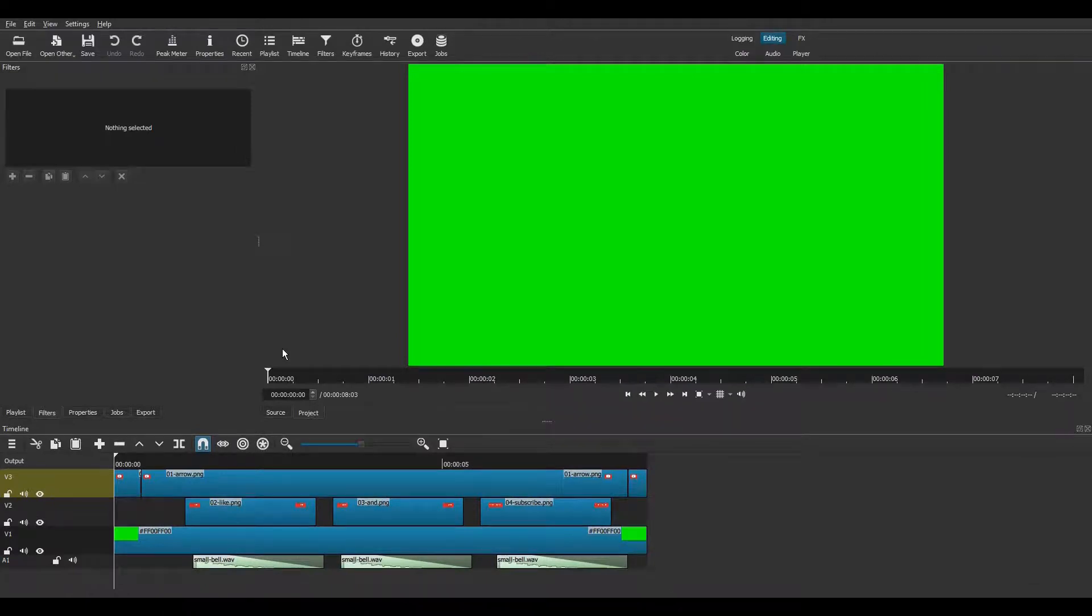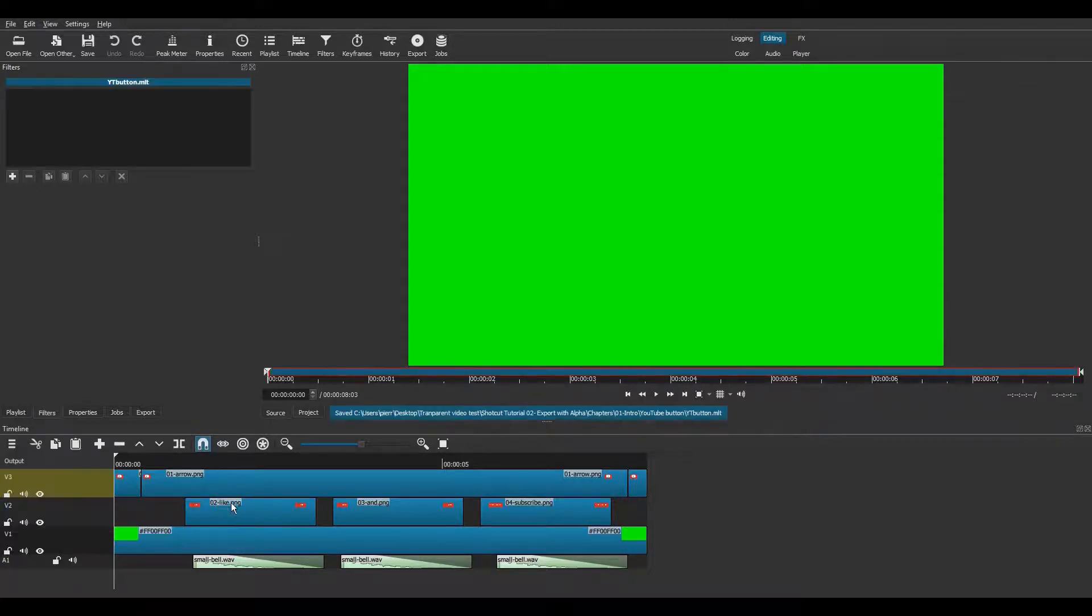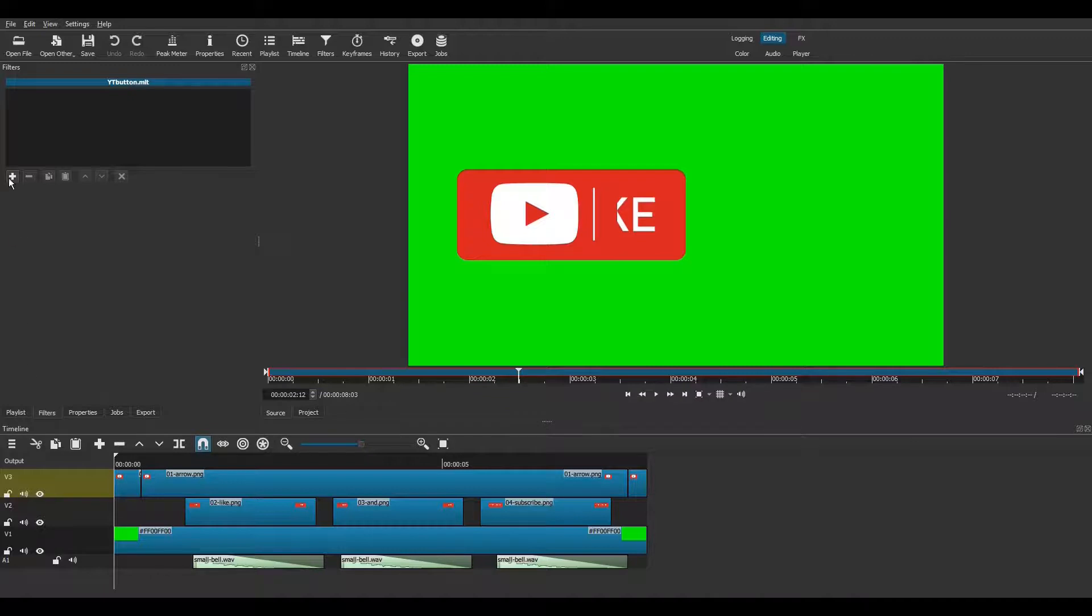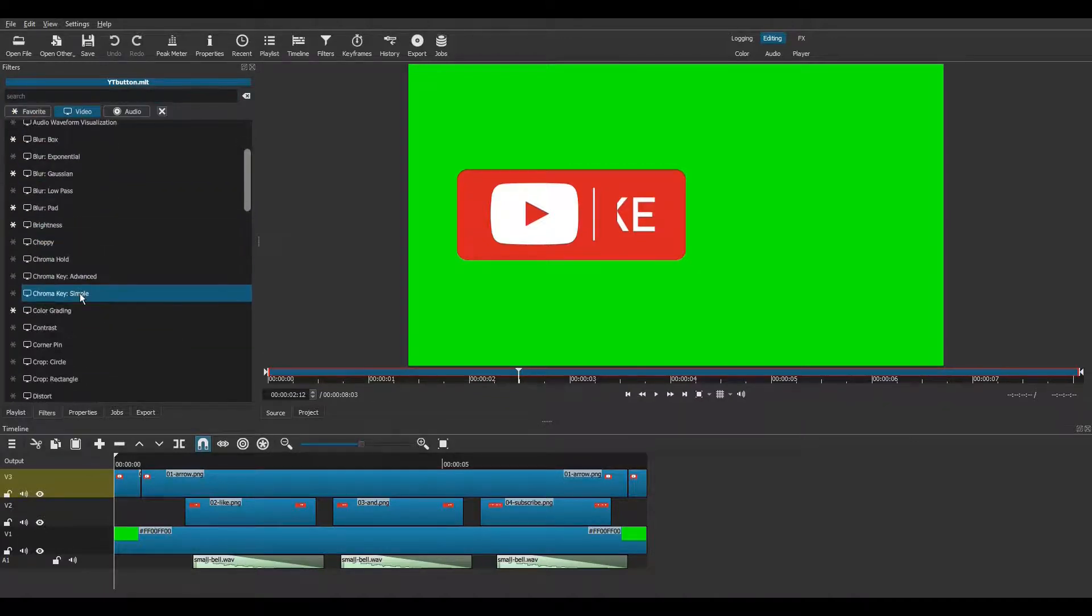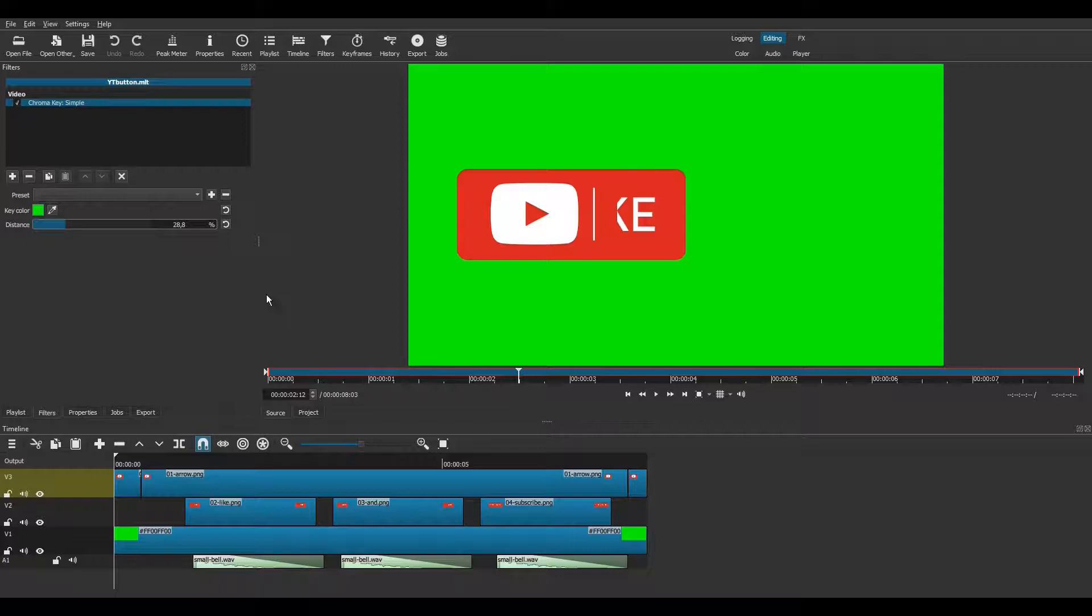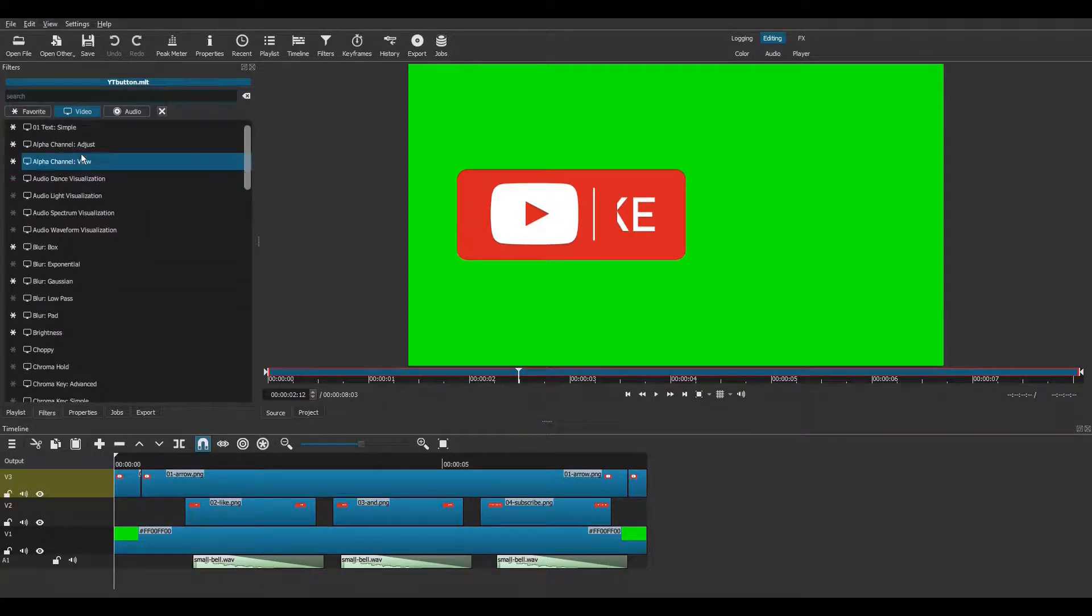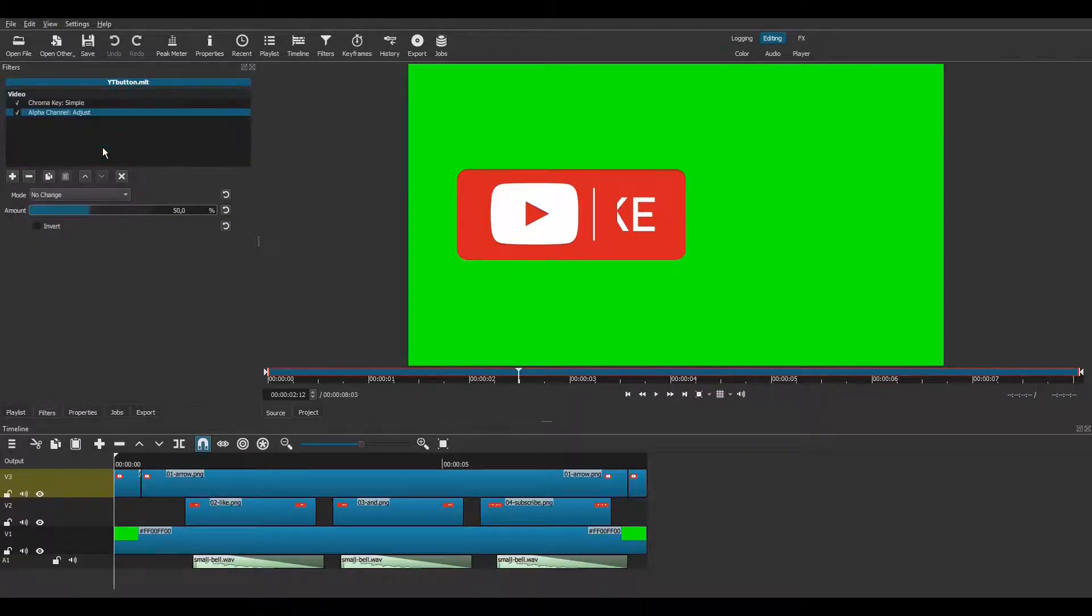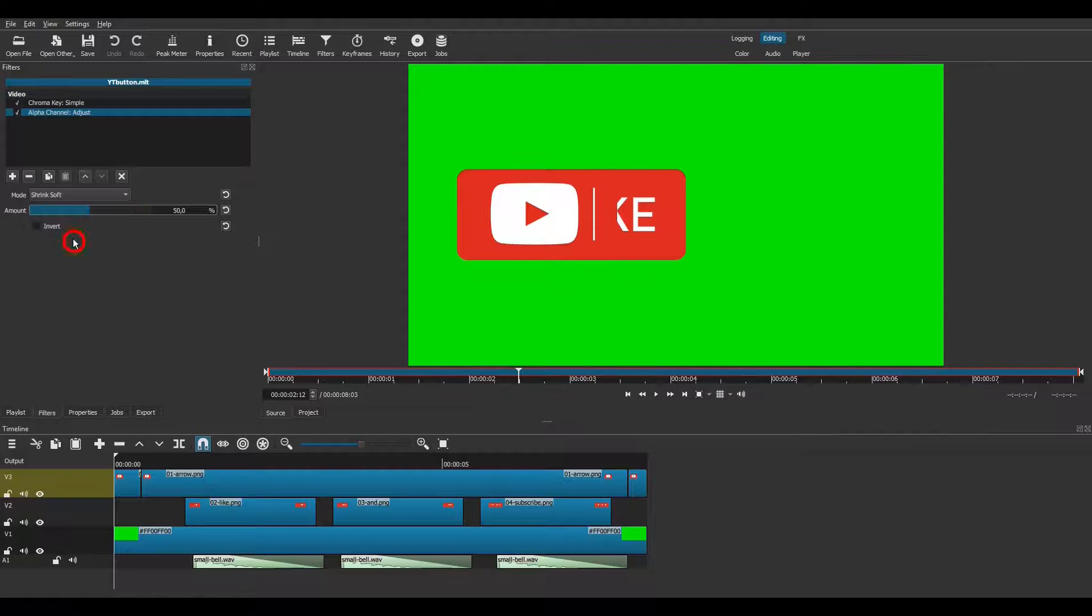We start by repeating the first two steps we did earlier. Copy the timeline to the source. And apply the chroma key filter. Then we add the alpha channel adjust filter. Change the mode to shrink soft, and like we did earlier, leave the amount at 50%.